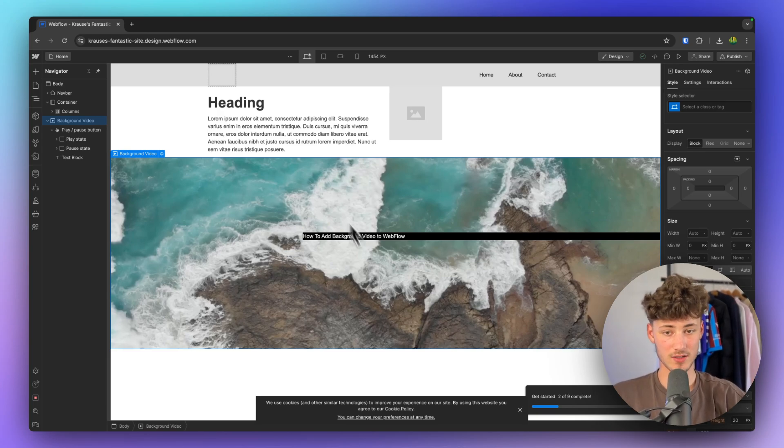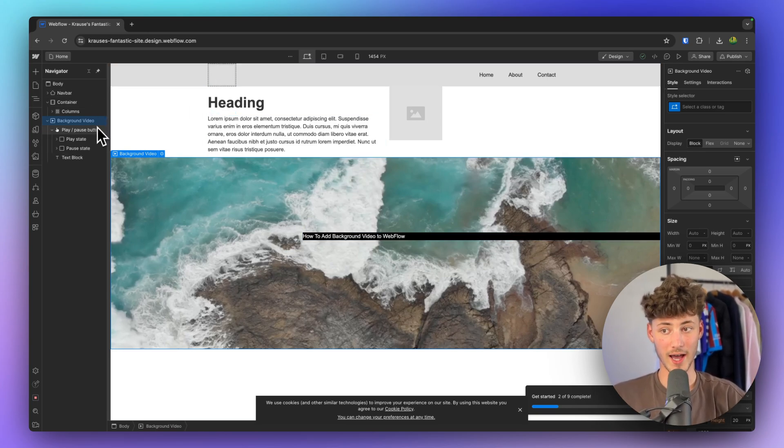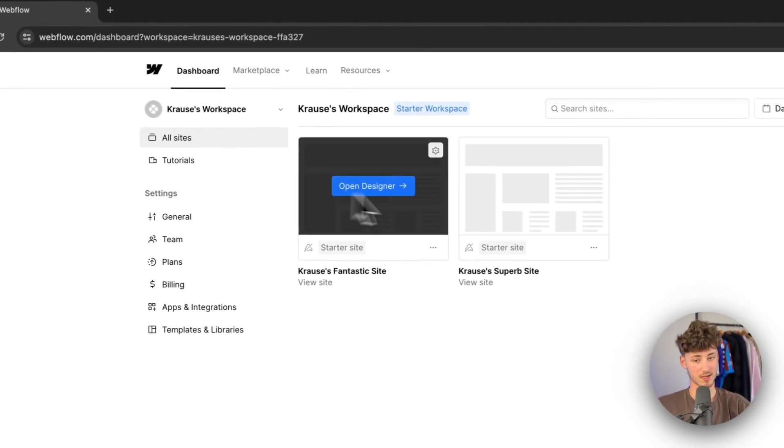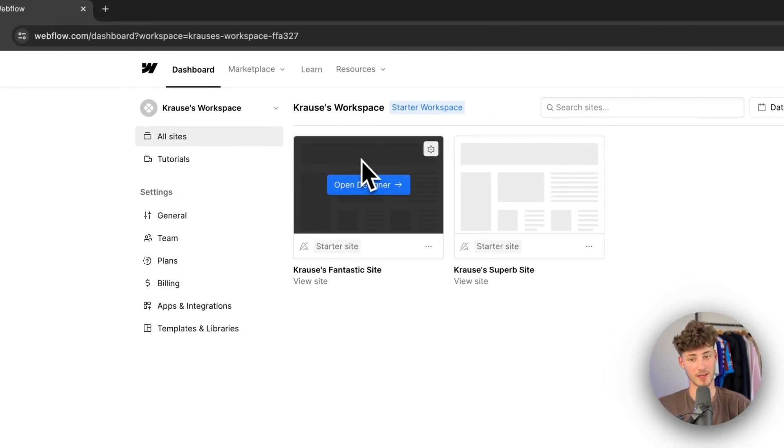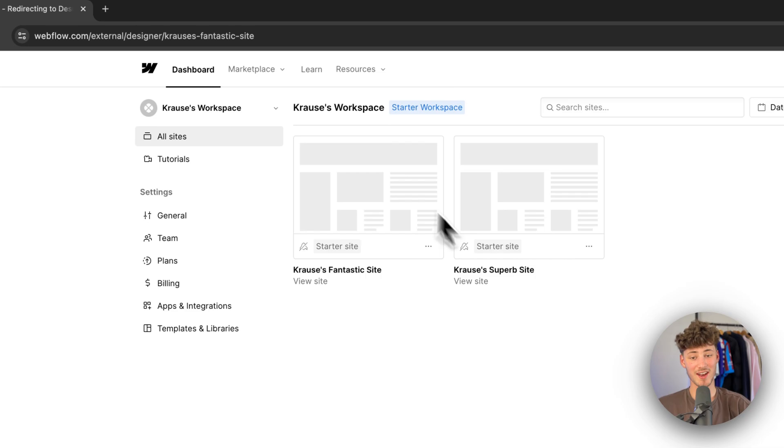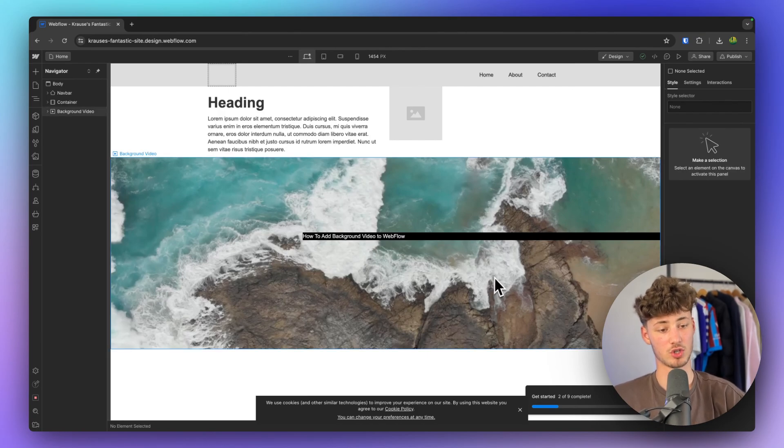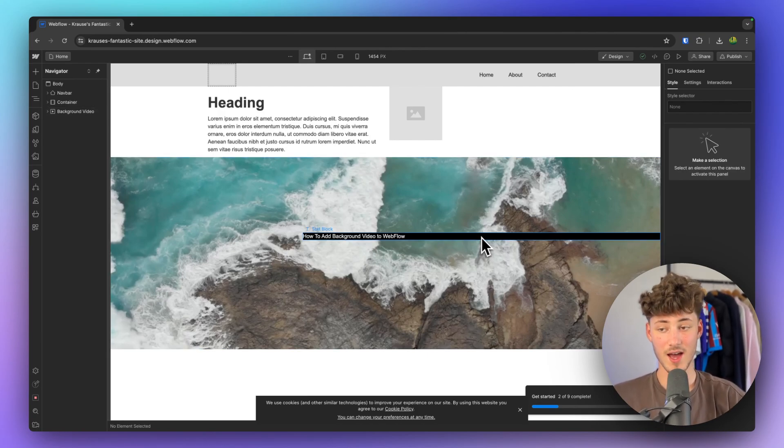Either way as you can see right here, right now I'm inside the Webflow editor. To access this just head over to your dashboard and then open up the designer right here. This is then going to take a couple of seconds and now you should actually see your website.